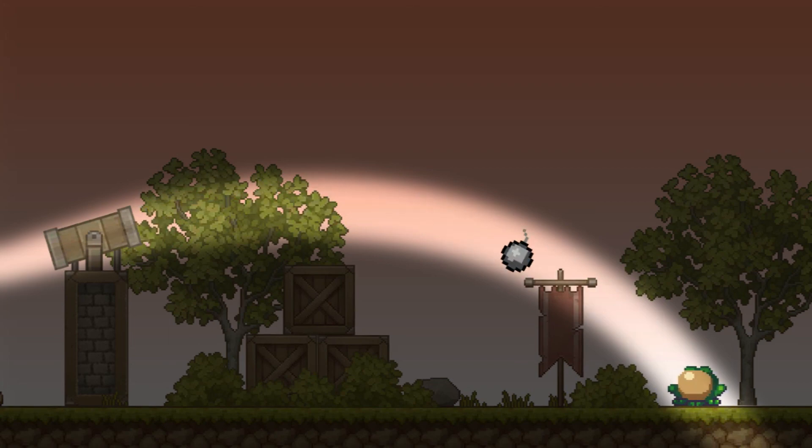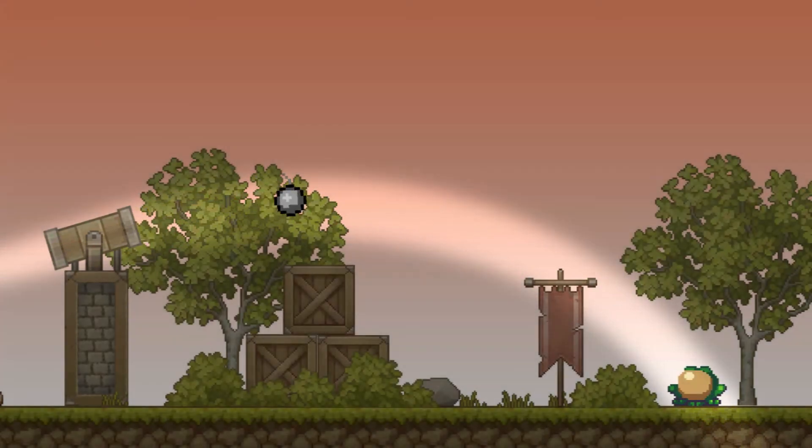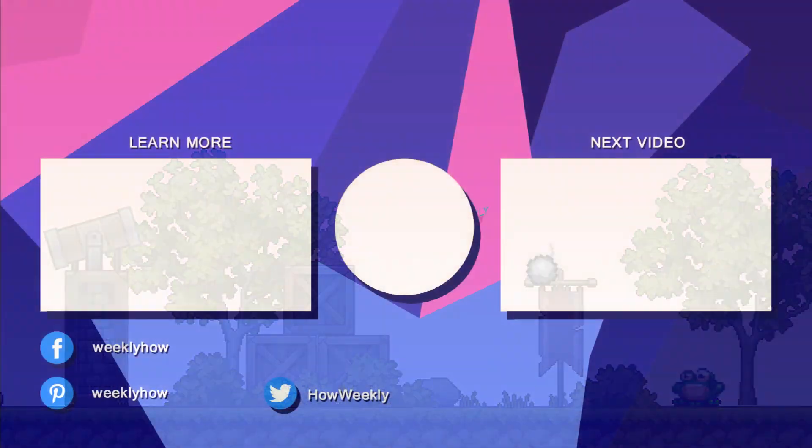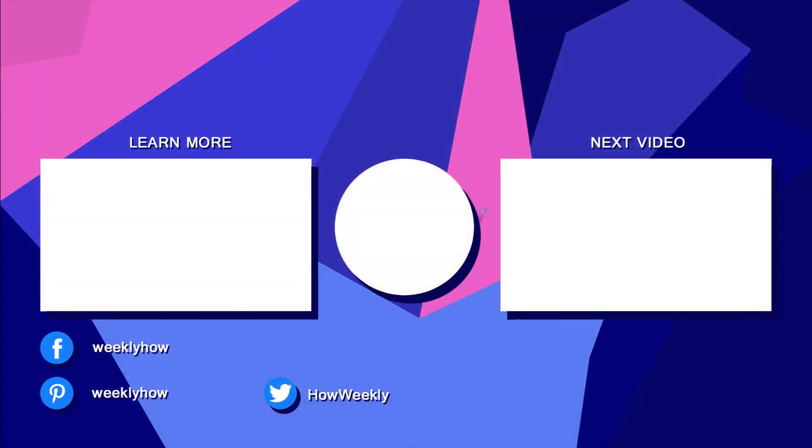Anyway, if you enjoyed this video, don't forget to hit like and subscribe so you won't miss any of our future uploads. Again, thank you guys so much for watching and I will see you all in the next video.